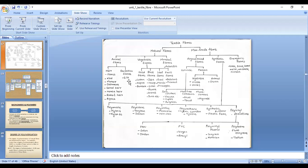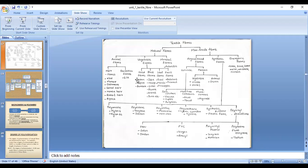In the secretion fiber category, there is only one example: silk, which we get from the silkworm. A liquid is secreted from the mouth of the silkworm, and that is why it is known as a secretion fiber. This liquid solidifies and is produced in the form of a filament, because the length is in hundreds of meters. A fiber of that length is termed a filament.